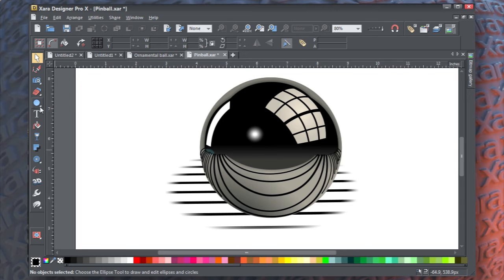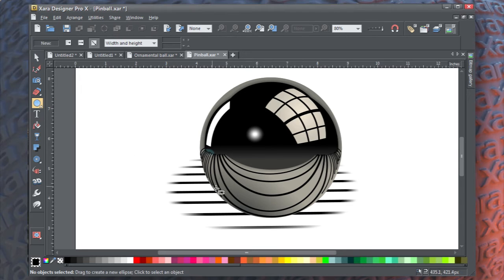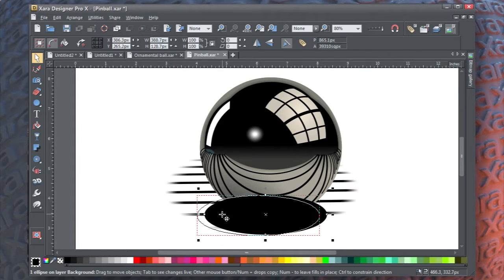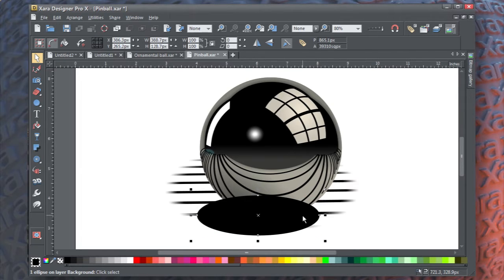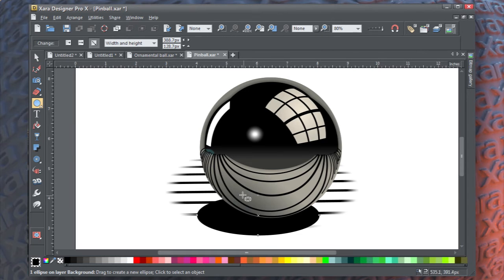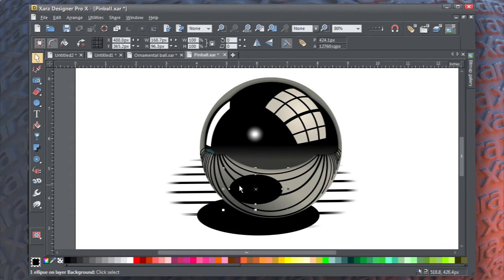Now with the Ellipse tool, create a black ellipse and put it below the pinball object here — press Ctrl-Shift-B to put it behind. Then with the Ellipse tool, drag another one on top, click it a second time to get the skew/rotate handles, and skew it like that. So now we have a reflection of the shadow.